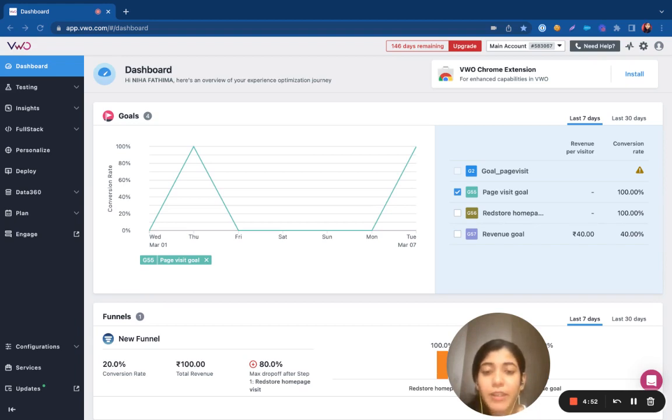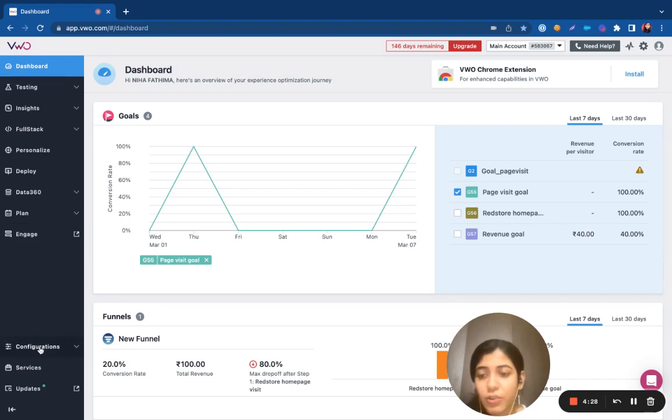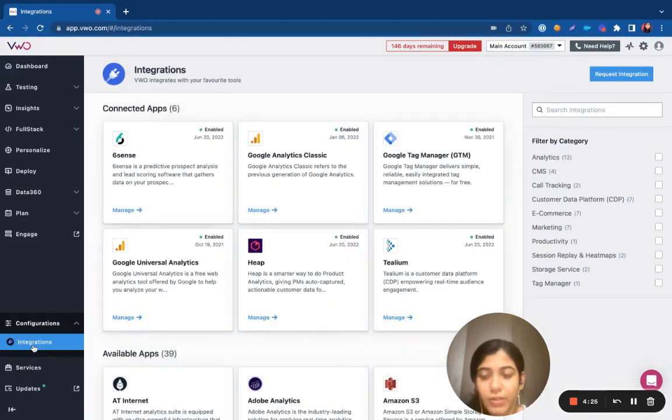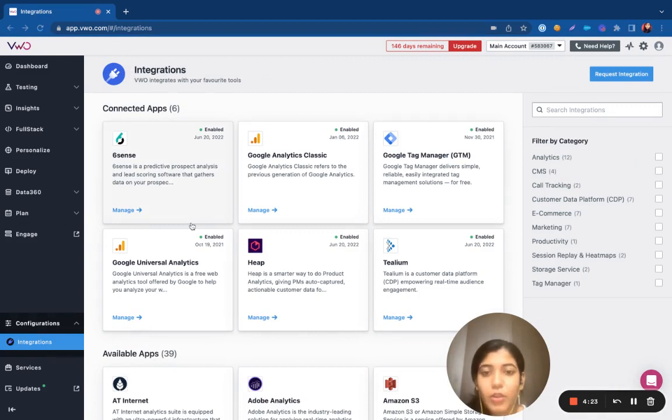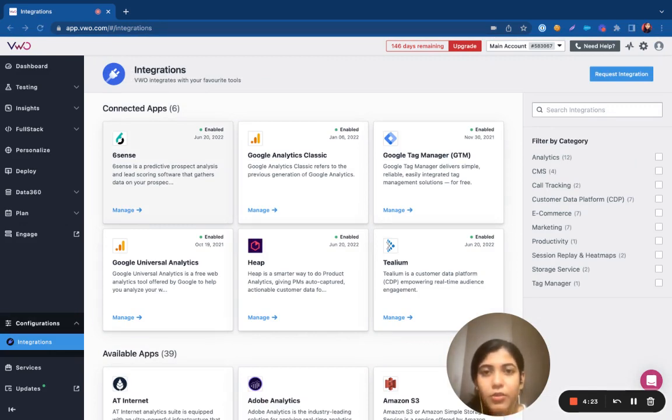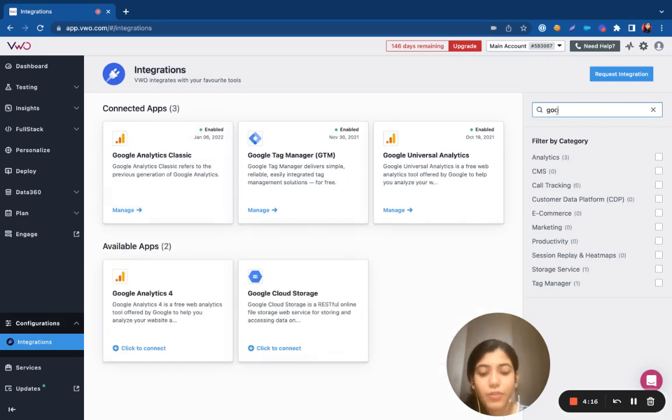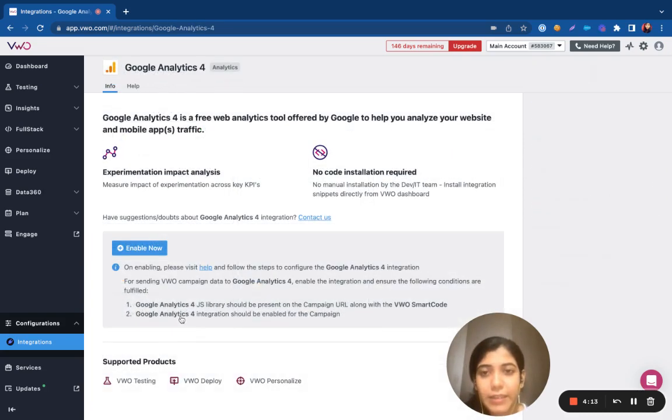If you wish to set up any integrations, you can just toggle to the configuration tabs and navigate to the integration section. You can find the list of integrations here. You just have to search for the tool and go ahead and select it.